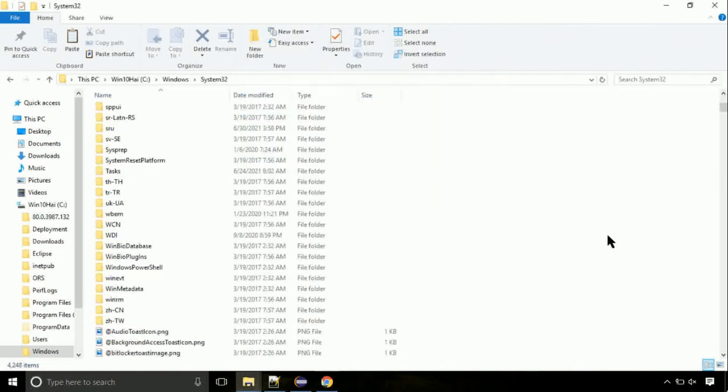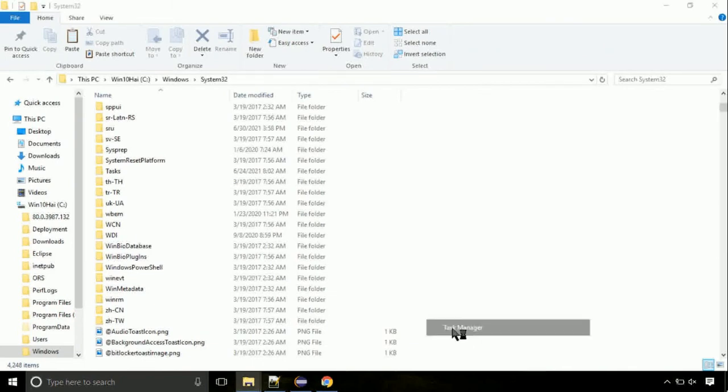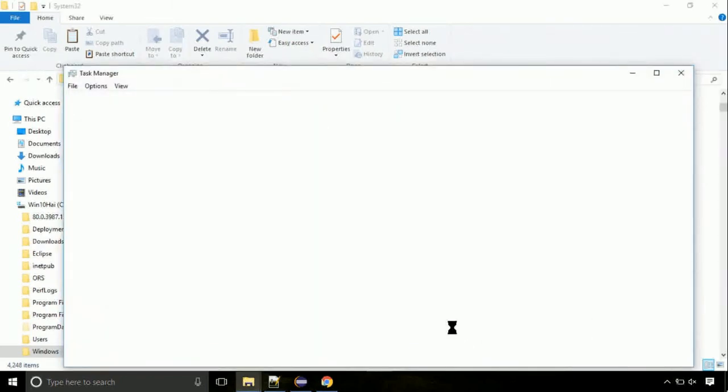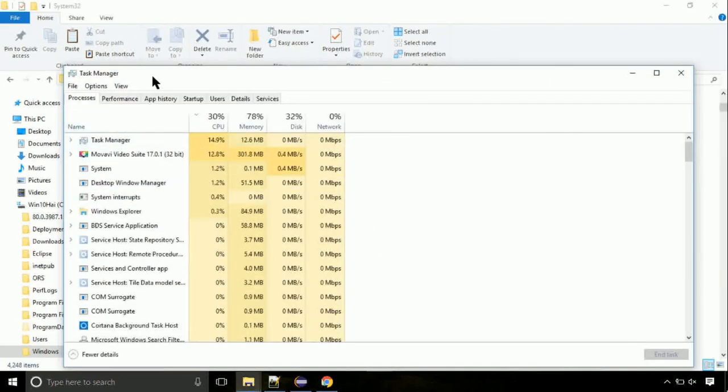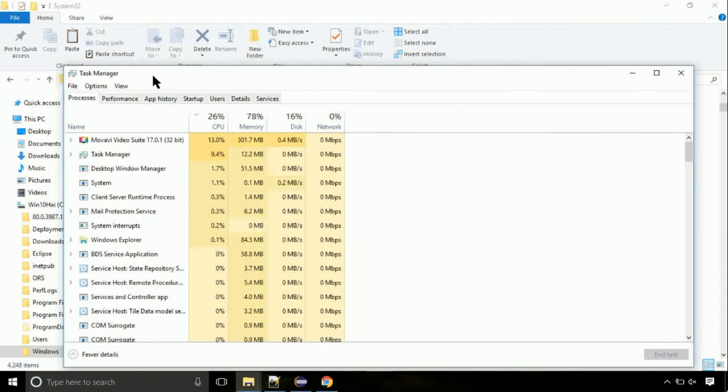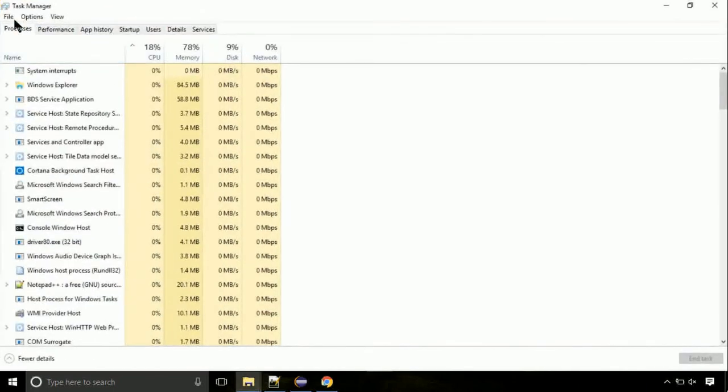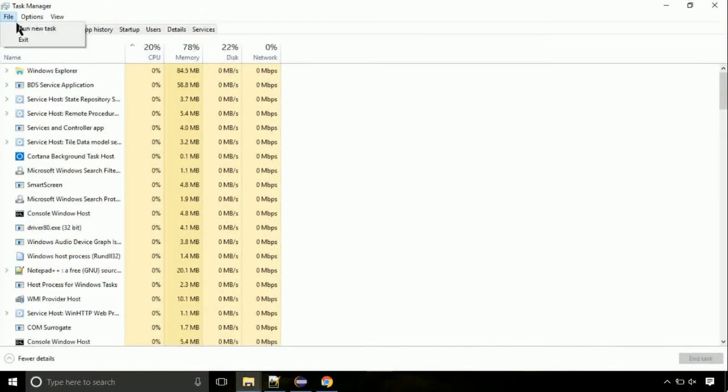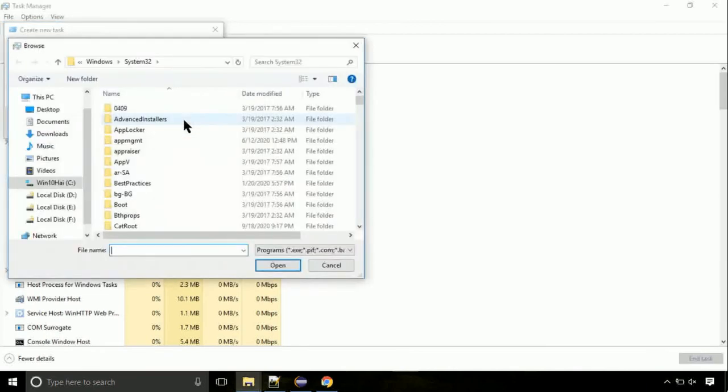Click continue when asked. Now right click on task bar and select task manager. This is going to be an important step. Click on file, select run new task, then click on browse button.